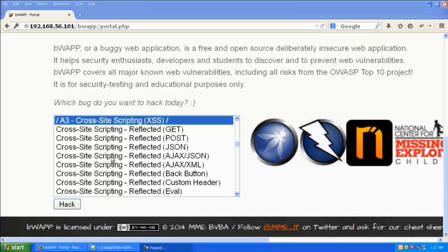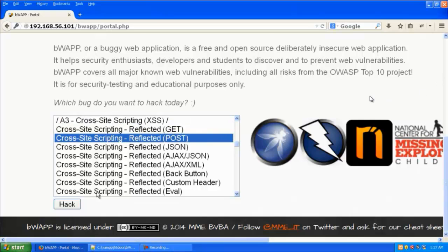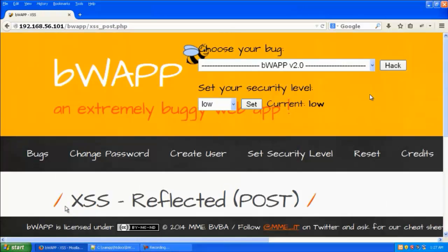Now we will see how to do post-based cross-site scripting. In bWAPP, let us go to the reflected post section.